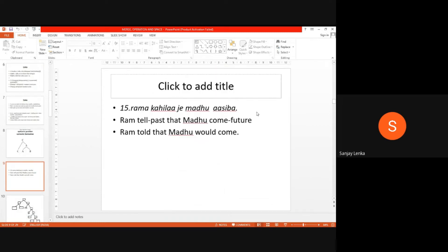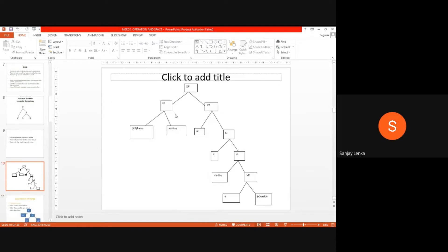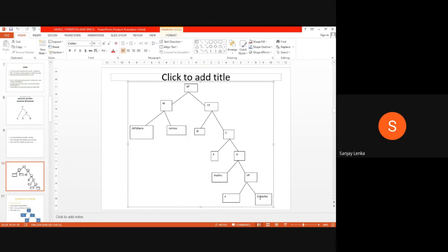For example, take: Rama kahila jai madhu asiva — Rama told that Madhu would come. Here asiva is a verb, then Madhu, forming IP, then VP, then IP again, then CP. The next element is a complementizer, then XP. All of these are sets, and when the number of sets grows it is a new derivation. This is the first derivation, this the second, this the third, and so on — the entire sentence is derived this way. These nodes are the process of merge, which takes only two sets, not positions.